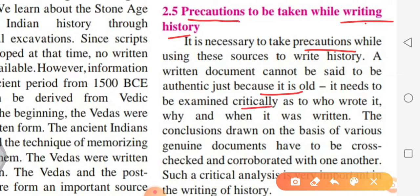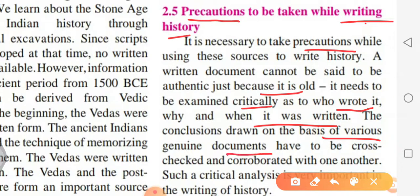It needs to be examined critically as to who wrote it, why it was written, and when it was written. If we want to write history, we must analyze the sources comparatively. Documents received cannot be assumed to be 100% correct — we must find answers to who wrote it, when, and why before using it.